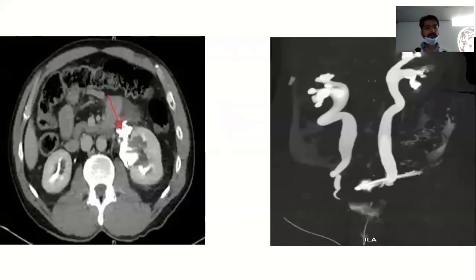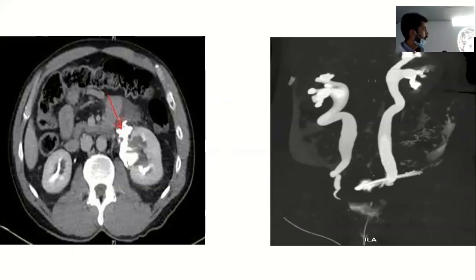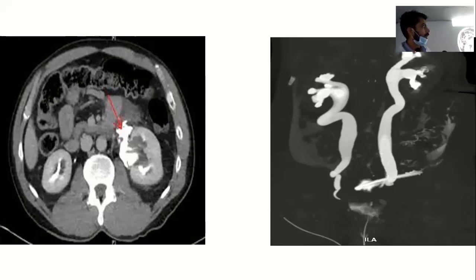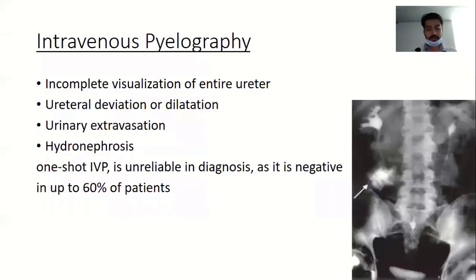These are a few images of ureteric injury. There is extravasation of contrast from the anterior wall of the pelvis. This is a CT scan image showing a ligation injury with concomitant bladder injury, showing the obliterated lower end of the left ureter with a dilated proximal segment and extravasation of contrast in the pelvic area.